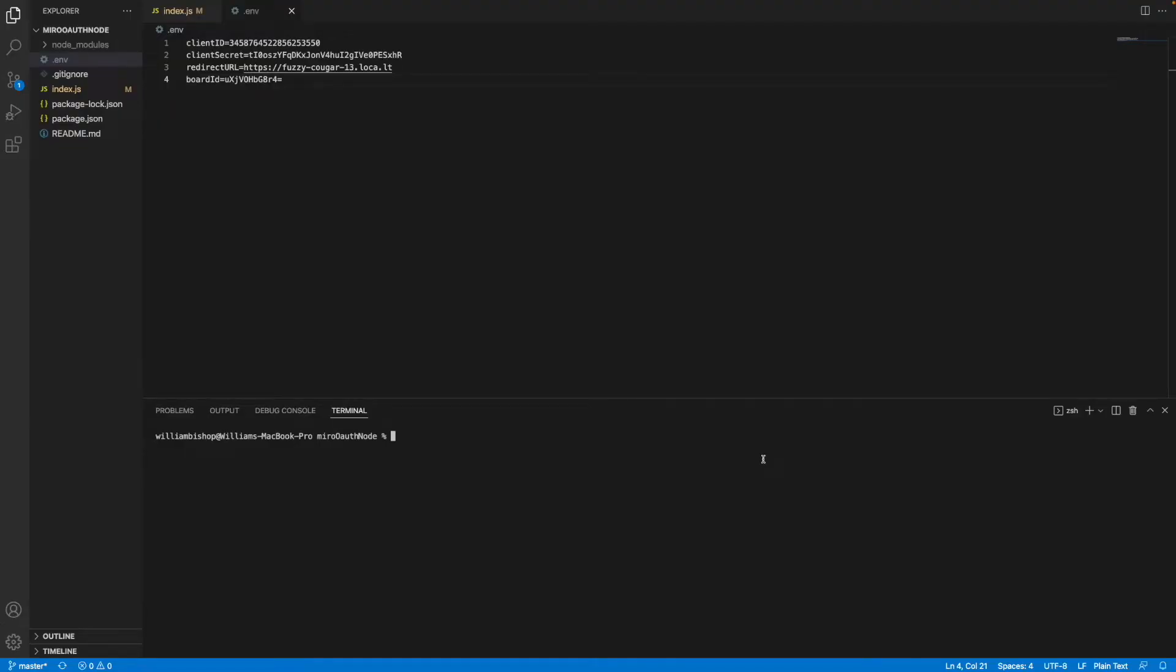Once you've cloned the repo locally, you'll want to store your sensitive credentials in a .env file to ensure they're secure. Most importantly, this would include your Miro app's client ID and client secret. After you've set up your environment variables, you can go ahead and install the project dependencies. If you're using npm, run npm install in the project's root folder.